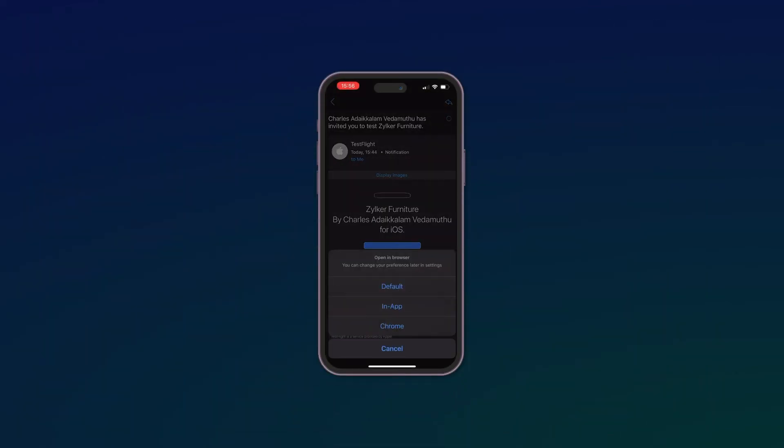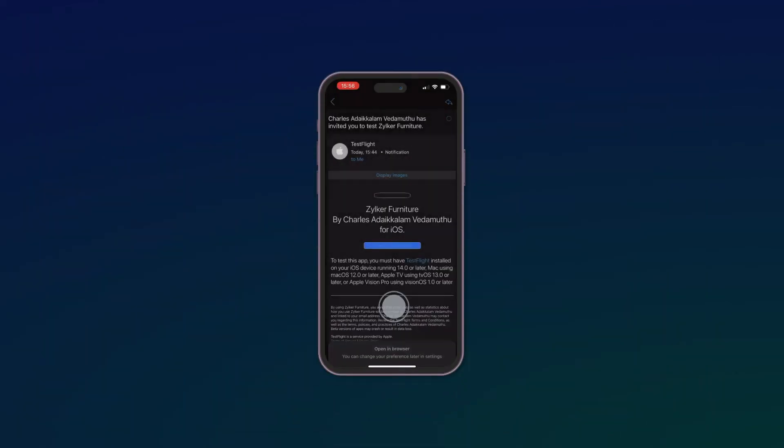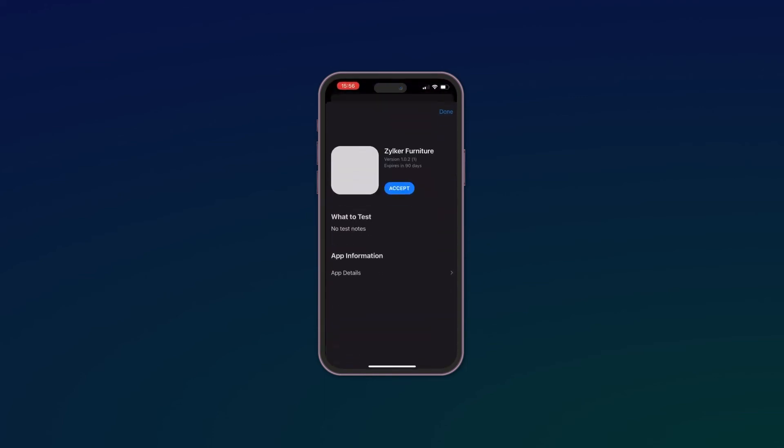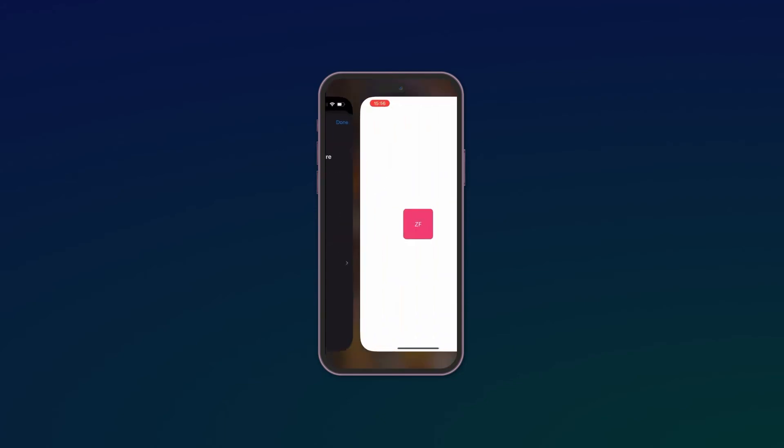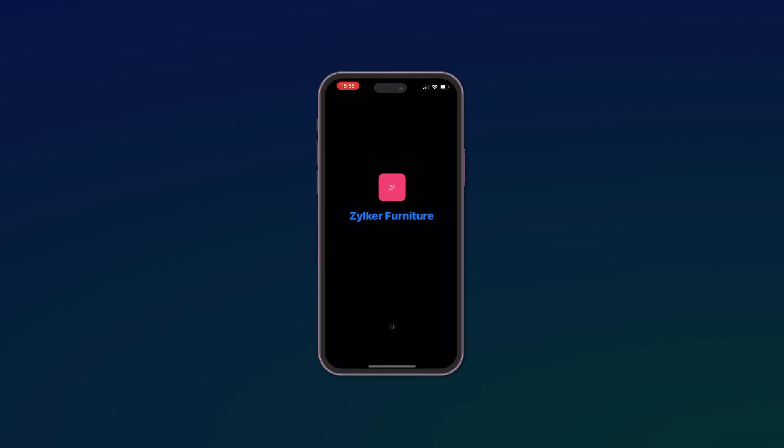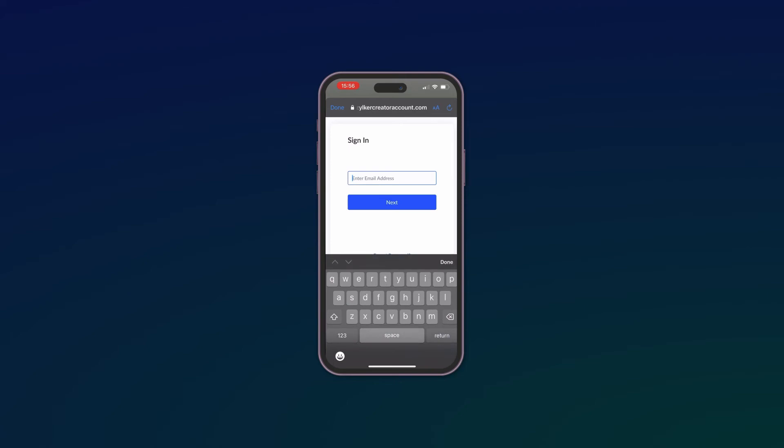Accept the invitation on the testing device. In our case, it's the iPhone. Click Accept and then proceed to install the application on the mobile. After the installation is complete, click Open and log in with the provided credentials to access the app.